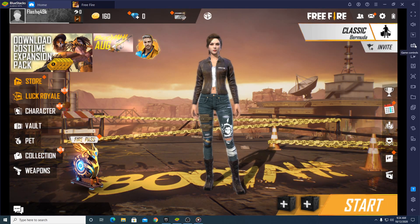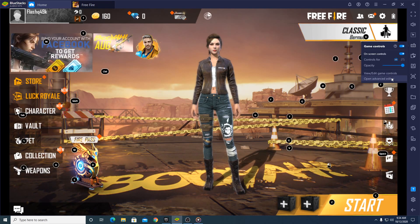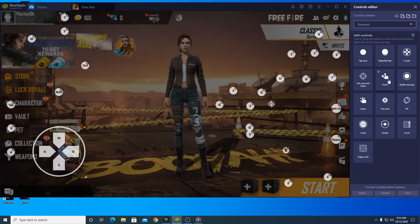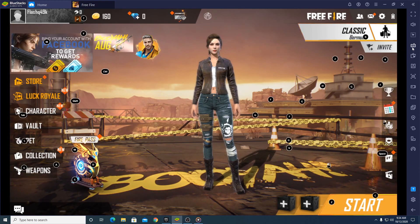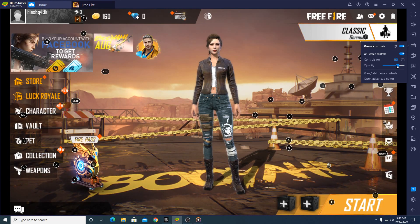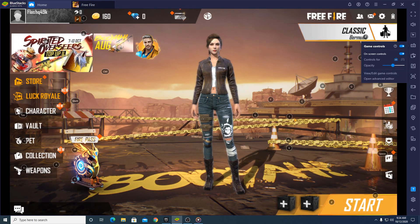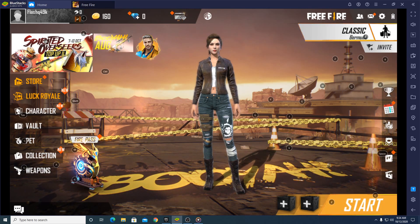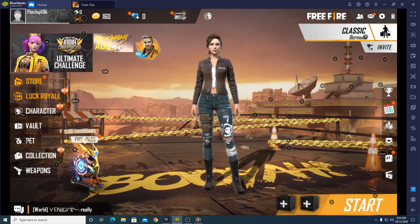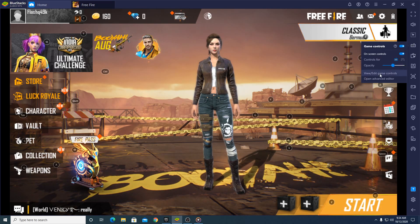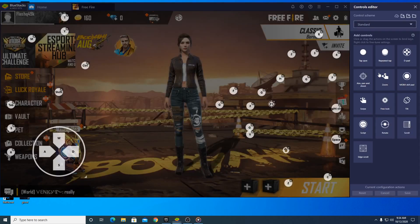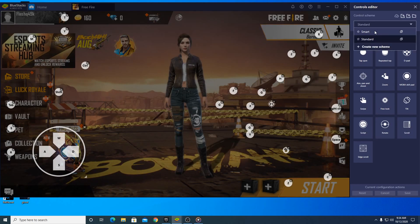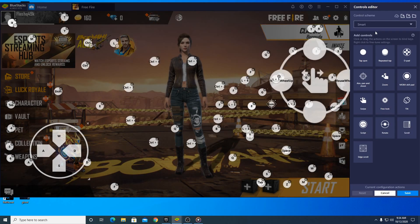We'll go back to the Advanced Control Editor. I prefer to keep the opacity in the middle so you can see the buttons but also see through them, since Free Fire is a battle royale and you need to see every part of the screen. Then go ahead and click 'Open Advanced Editor' again.